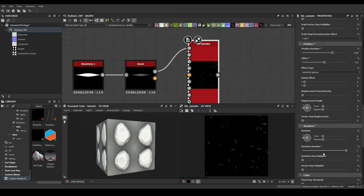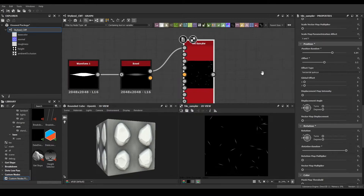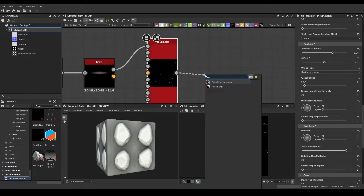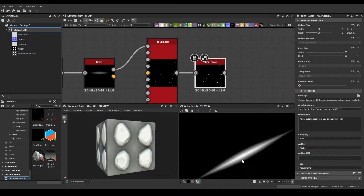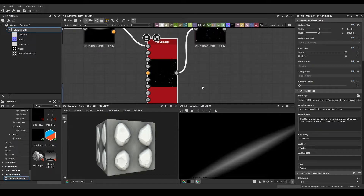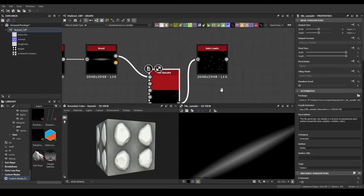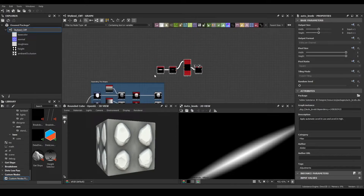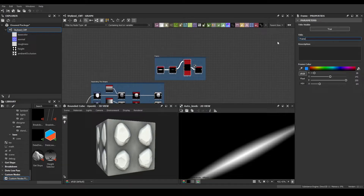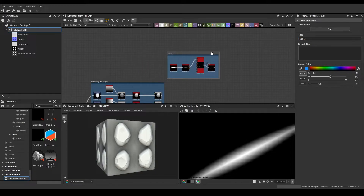Bring this into auto levels to bring every value into place. You can see this creates much better cuts. Let's frame this and label it 'slashes' or 'cuts' — whichever you like. We'll use it later.